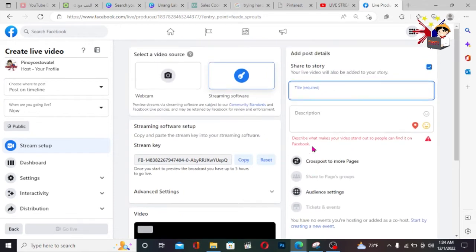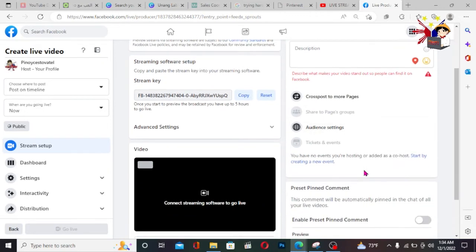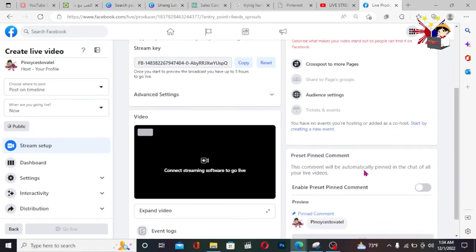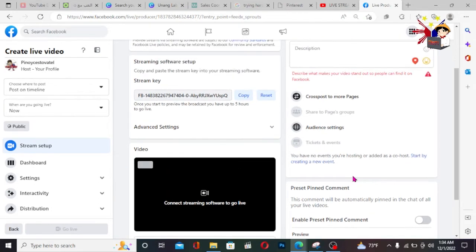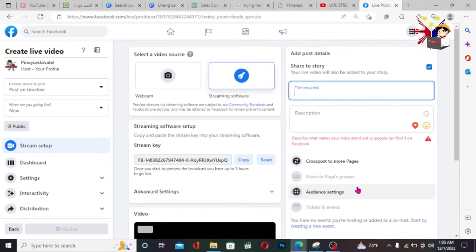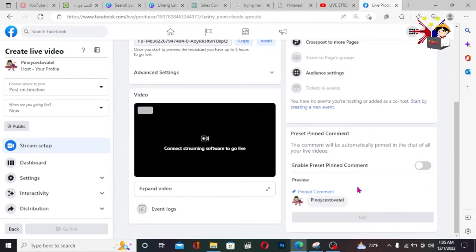That's how easy it is, friends — getting the stream key from your Facebook page if you want to go live on Facebook. I hope my explanation was clear and you understood what I said and followed along. It's very easy. Please don't forget to subscribe to my channel, Pinoy Tutorial TV, and click the bell button for more video updates. If you have tutorial requests, just comment below. See you in my next video. Bye-bye! Stay safe and God bless.